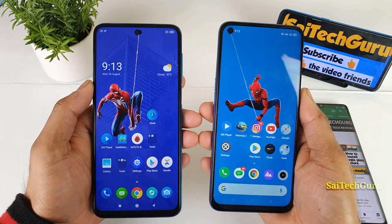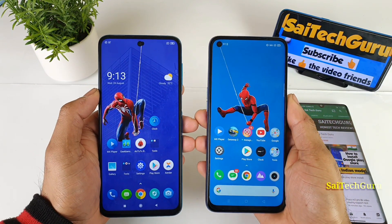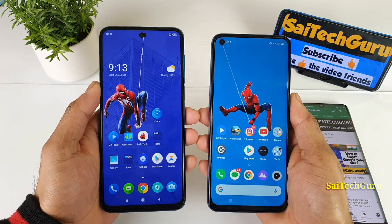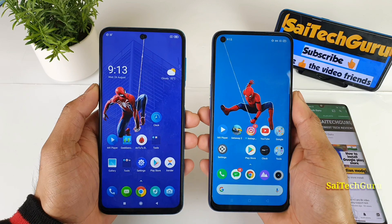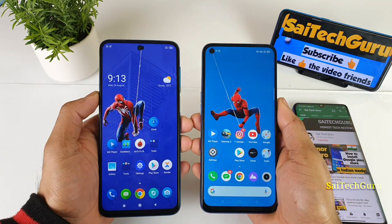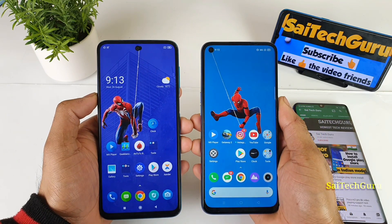Hi friends, I am Sai Chaitanya. Welcome back to my channel SaiTaker. In this video, I will be doing the display comparison between the POCO M2 Pro vs the Realme 6i smartphone.